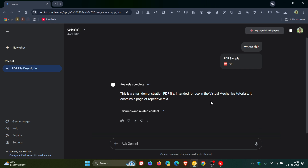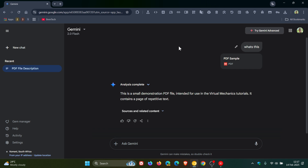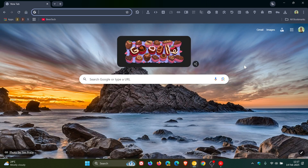Just bringing that to your attention. This was previously only available for advanced subscribers, and kind of under the radar, Google has now made this file upload available for free users as well. So I just wanted to bring that to attention if you find yourself using the Gemini chatbot. Thanks for watching and I'll see you in the next one.